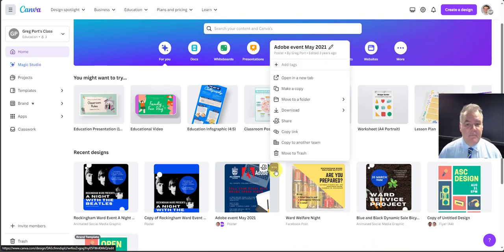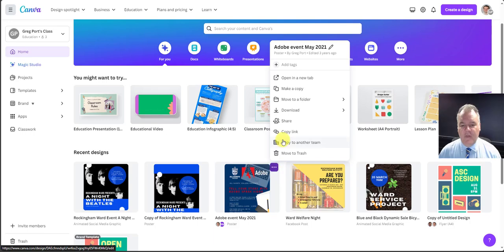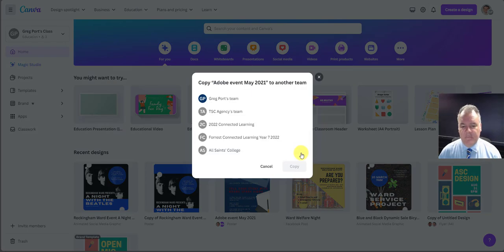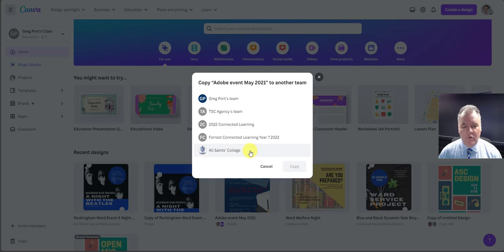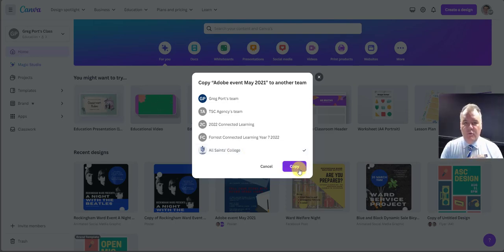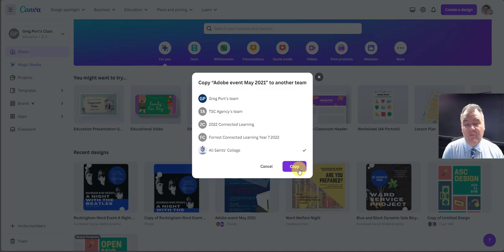So I can do that. Copy to another team. The team that I want it to go into is All Saints College. So if I choose that one and click copy, you'll then be able to have that design over in the right place in the All Saints College team.